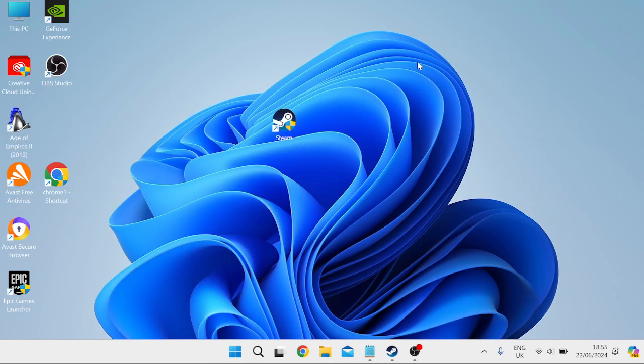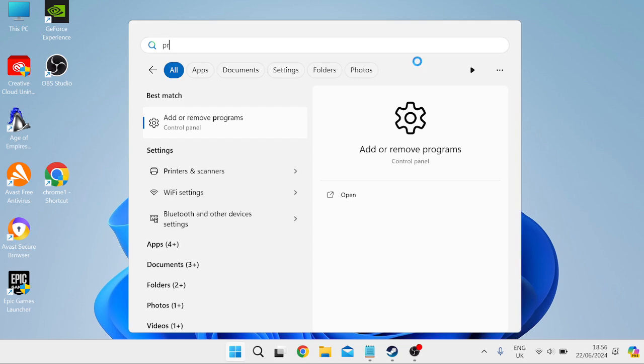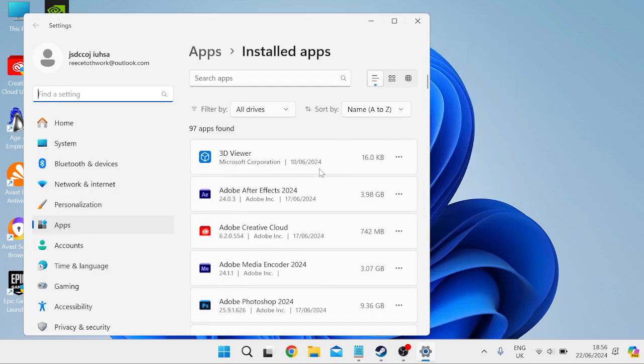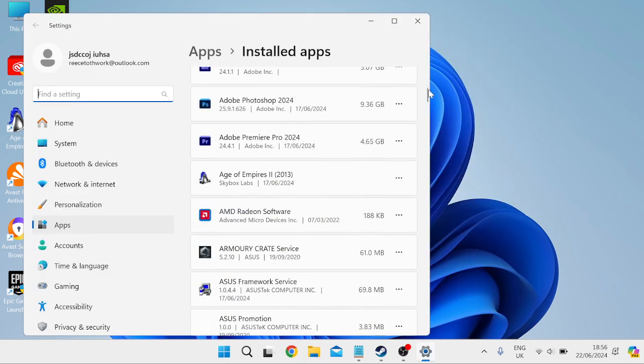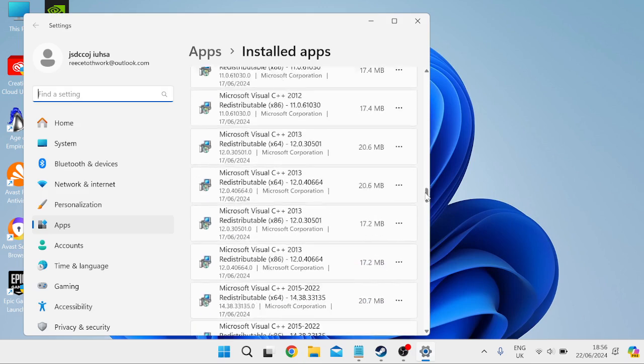If that's still not working for you, the next thing we can do is head over to our start menu and search for programs. Then tap on add or remove programs, and we need to scroll all the way down this list to find the Outlook application.